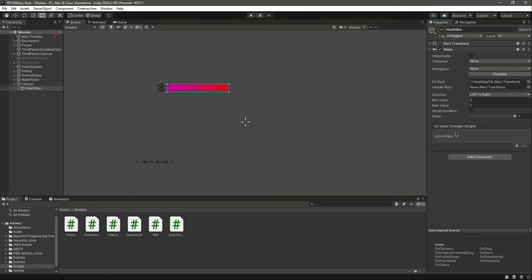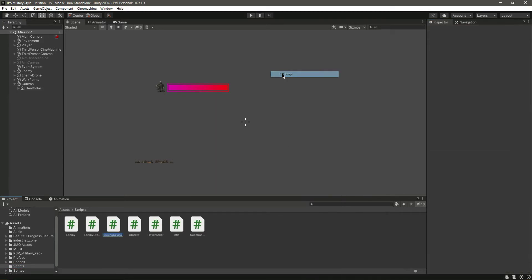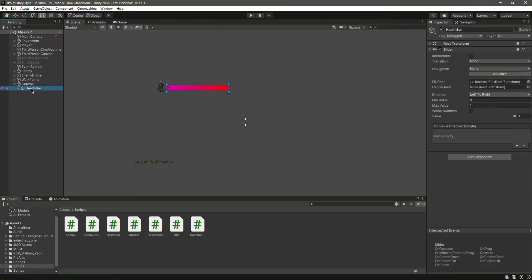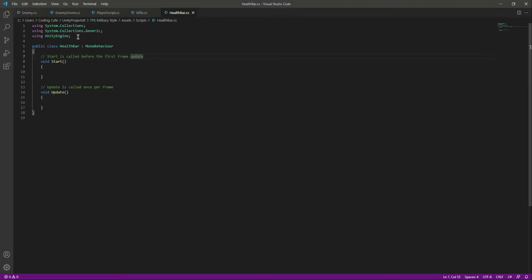Hello and welcome back. Now we will create a script for our health bar so whenever we take damage we will gradually decrease our health. In the script folder we need to click on Create, then C# Script. Let's name this as 'HealthBar'. Let's attach the script to our health bar game object by simply dragging and dropping it.